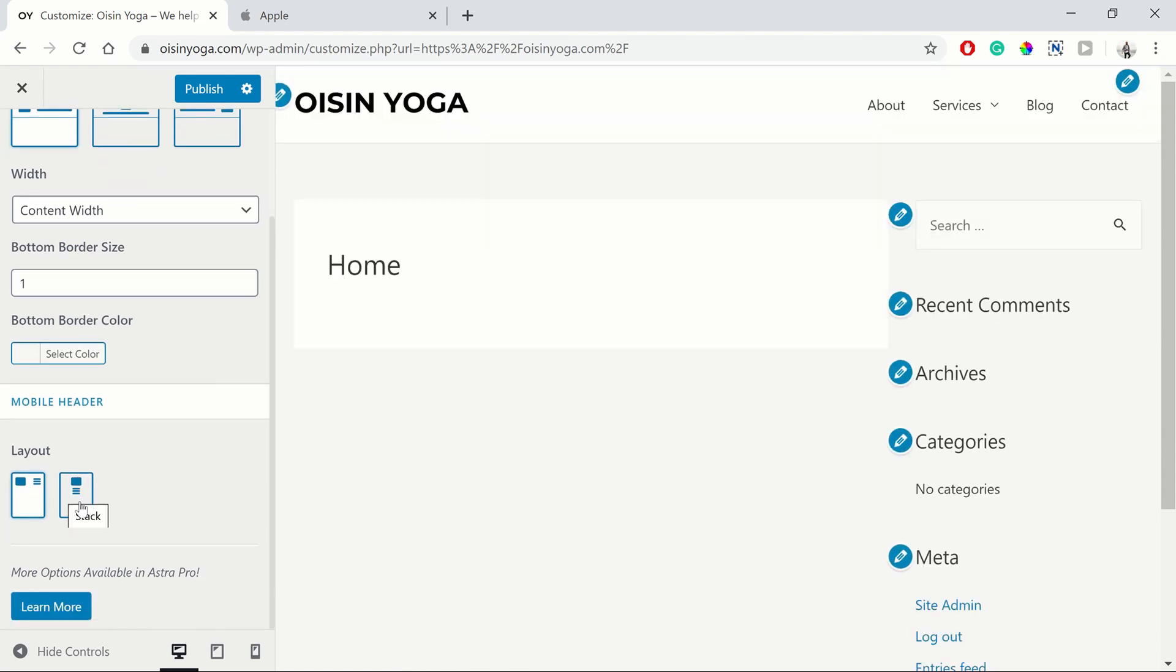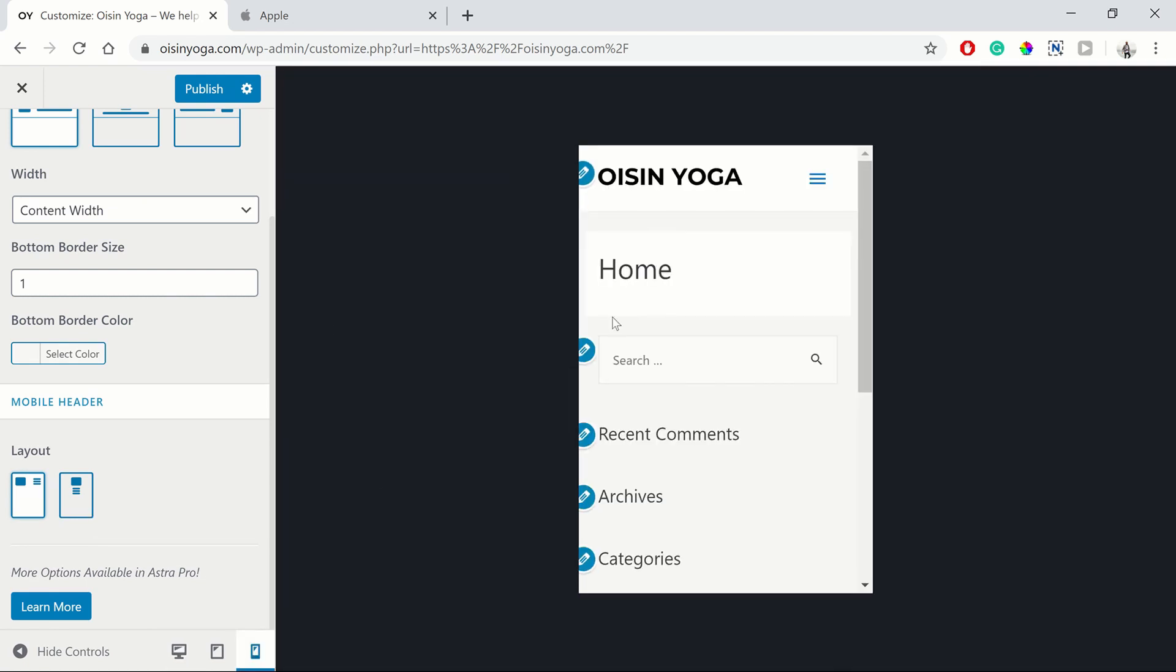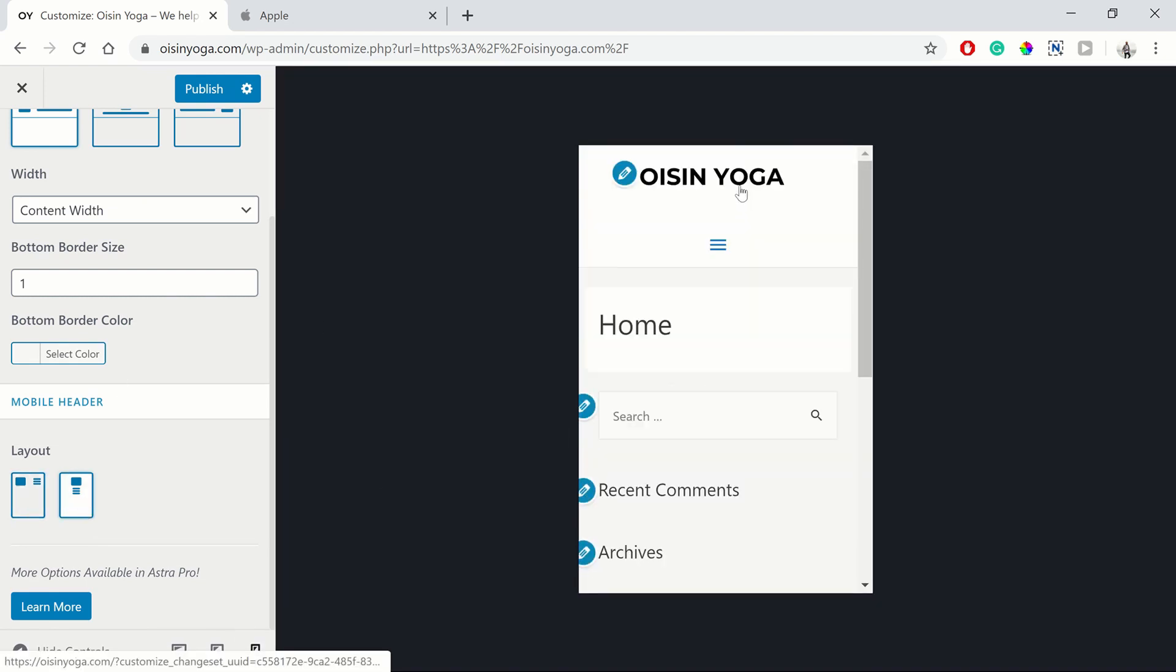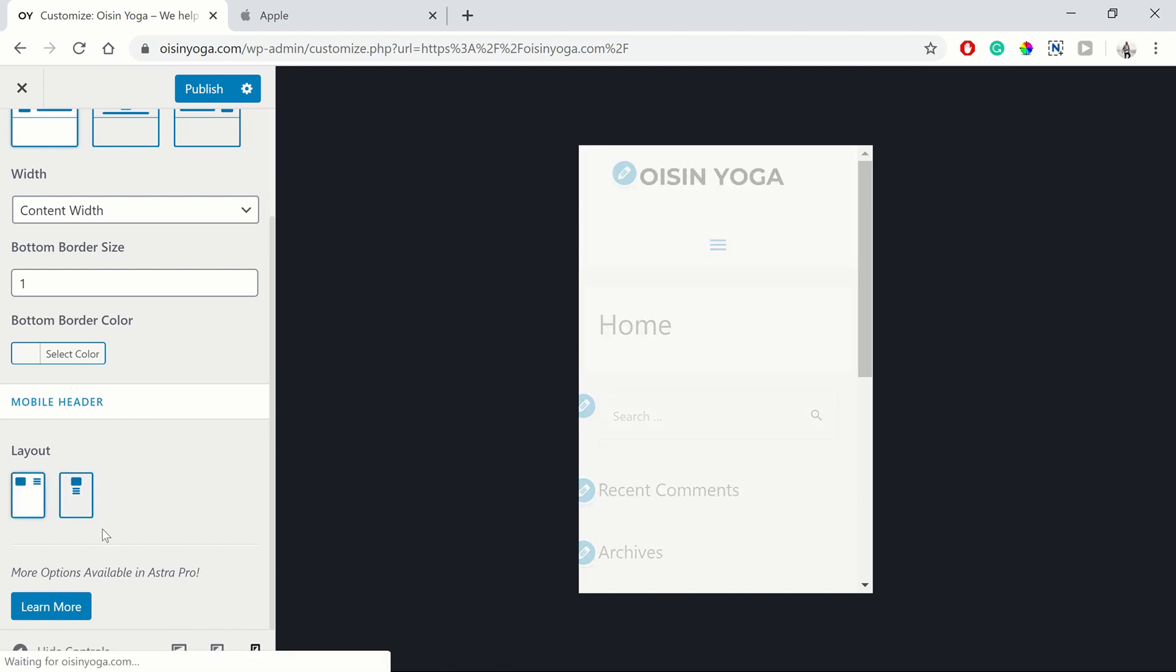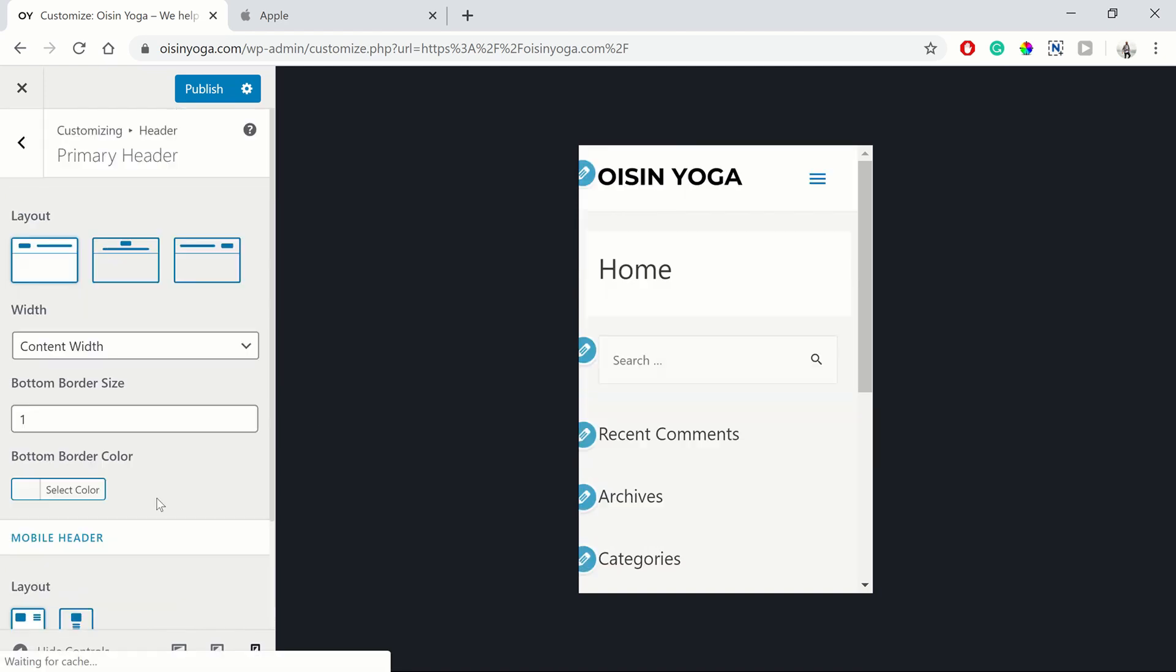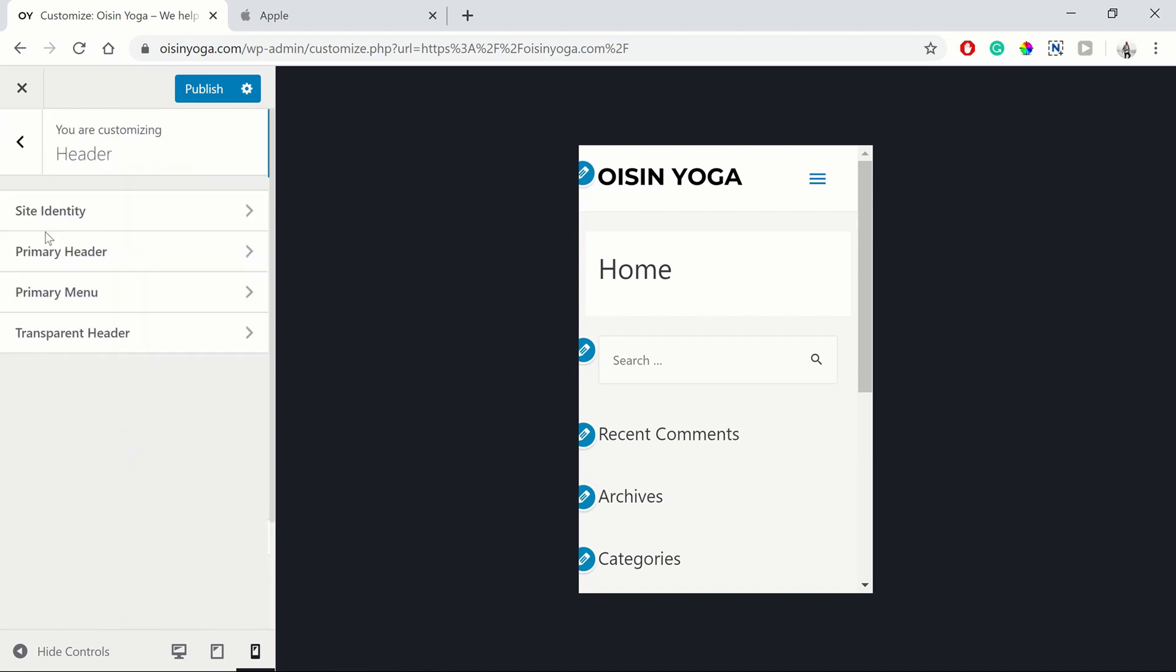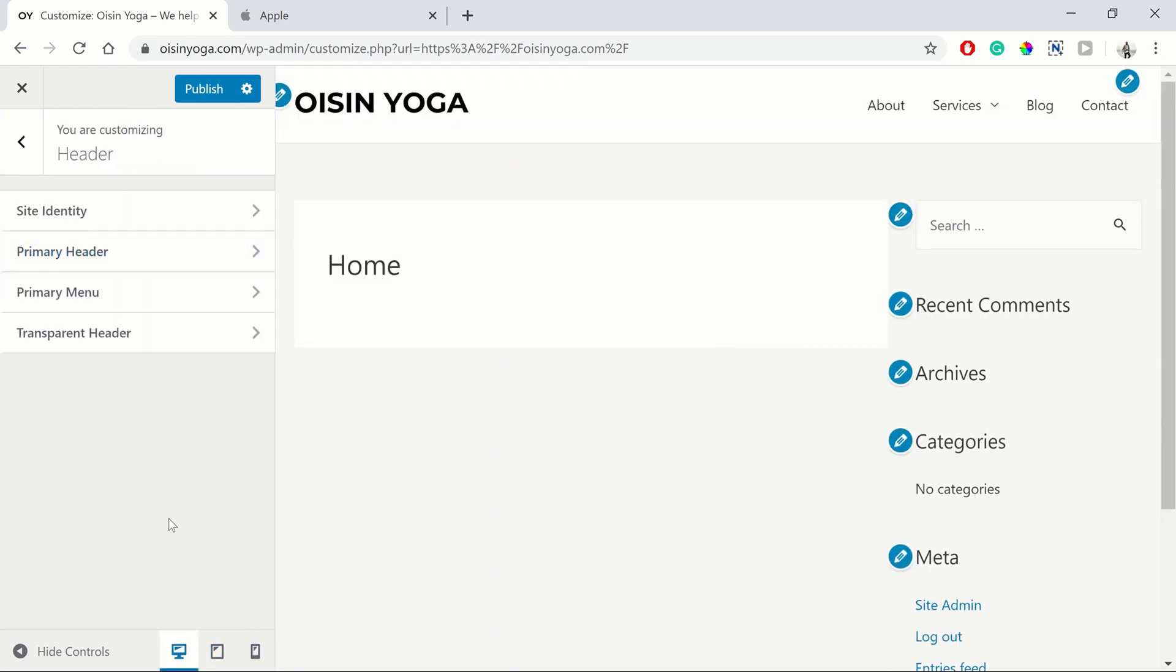And then on your mobile device, we can see what it looks like. You could choose to have your layout again as differently. So we're just going to go back. We're going to go back to a desktop view as well.